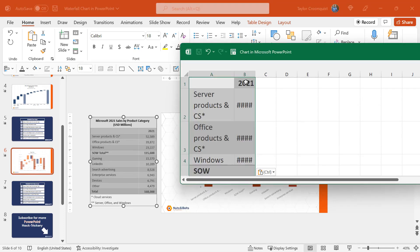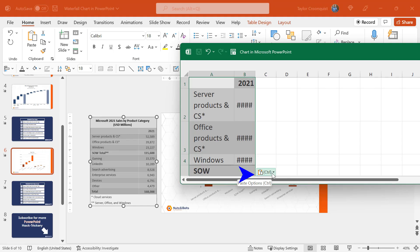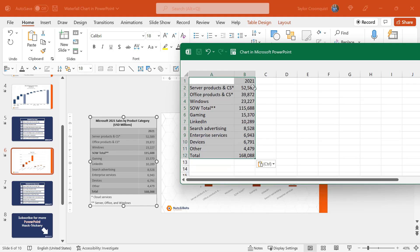Control V to paste, and notice all of that formatting comes in which I don't want. So before I click away, I'm going to click the control or paste options and select merge destination formatting, which is going to wipe out all that table formatting to match here to Excel.